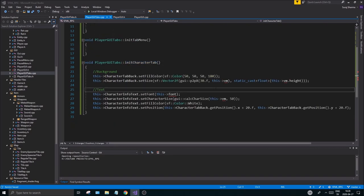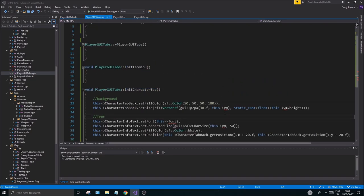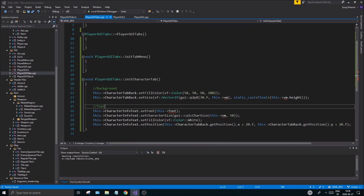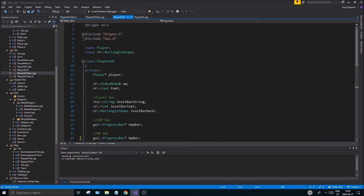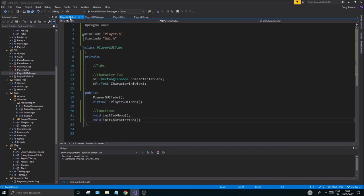Everything is working, though we don't have a video mode linked yet and we don't have a font. But we do have the gy.h coming in, so we have those functions. I want to take a vm and a font — these two things go into your GyTabs.h.